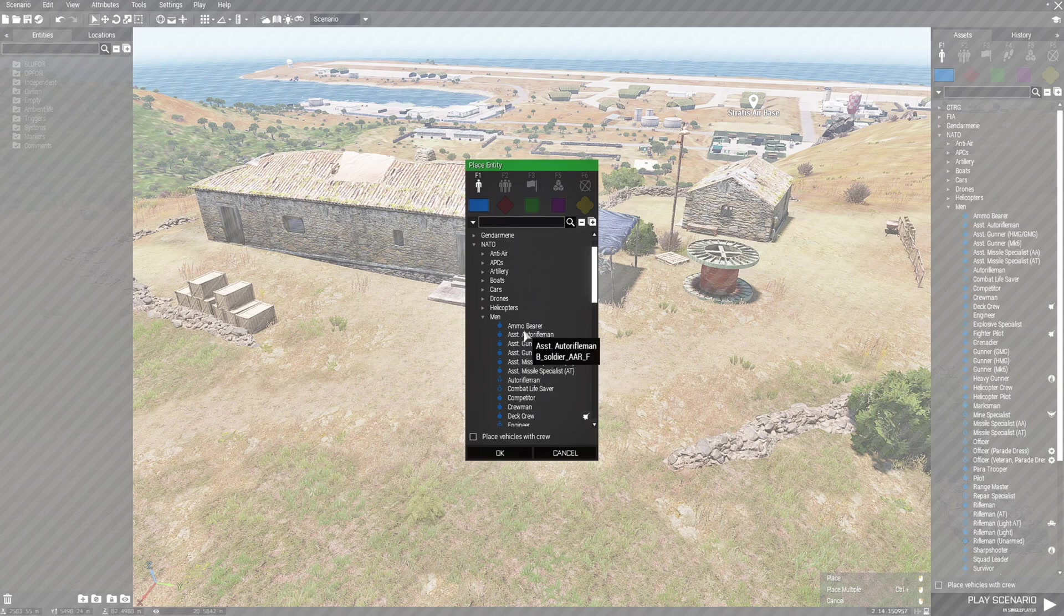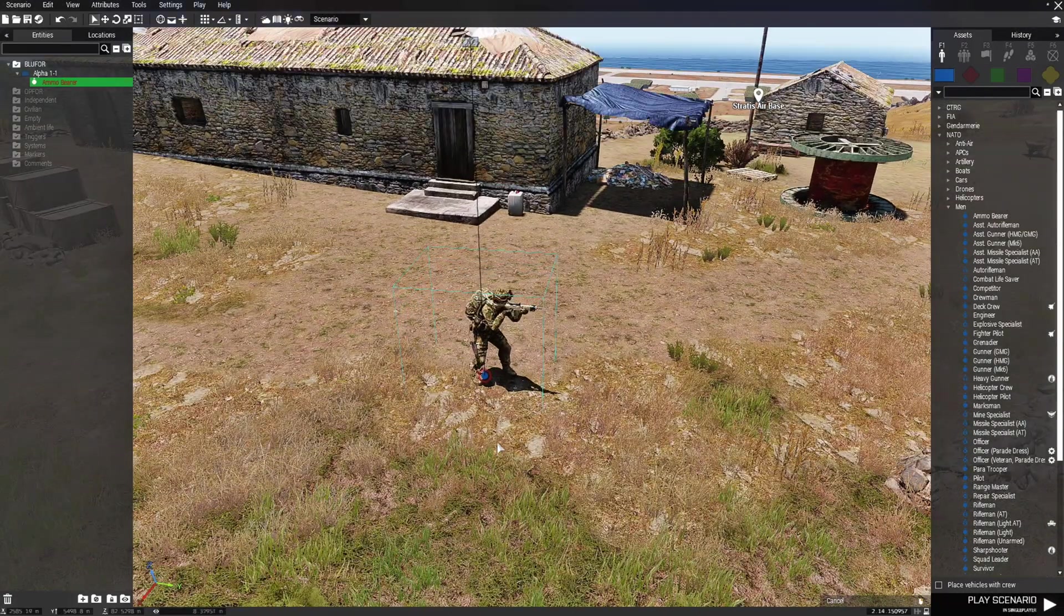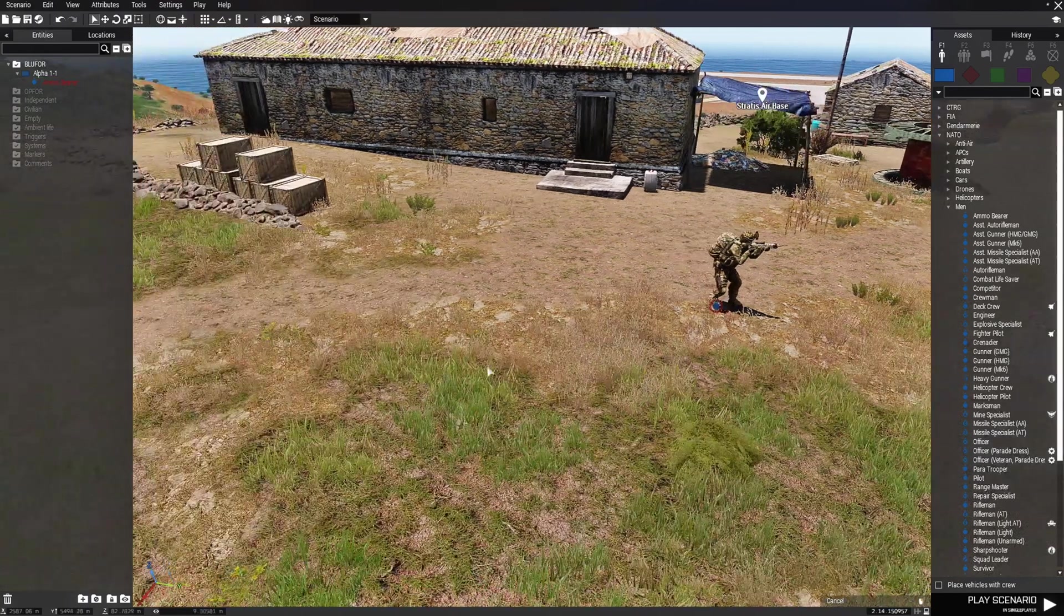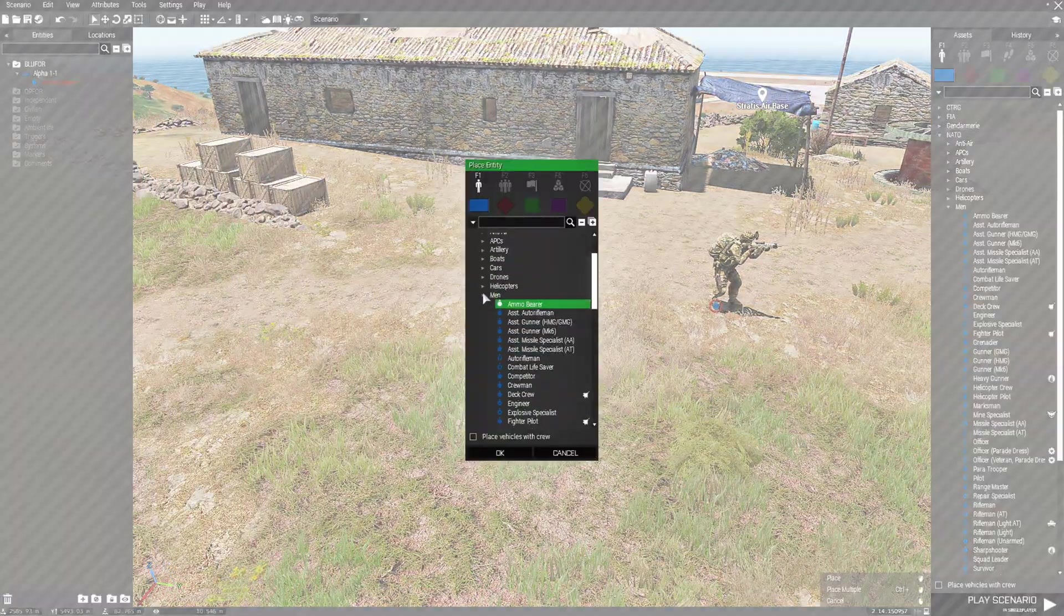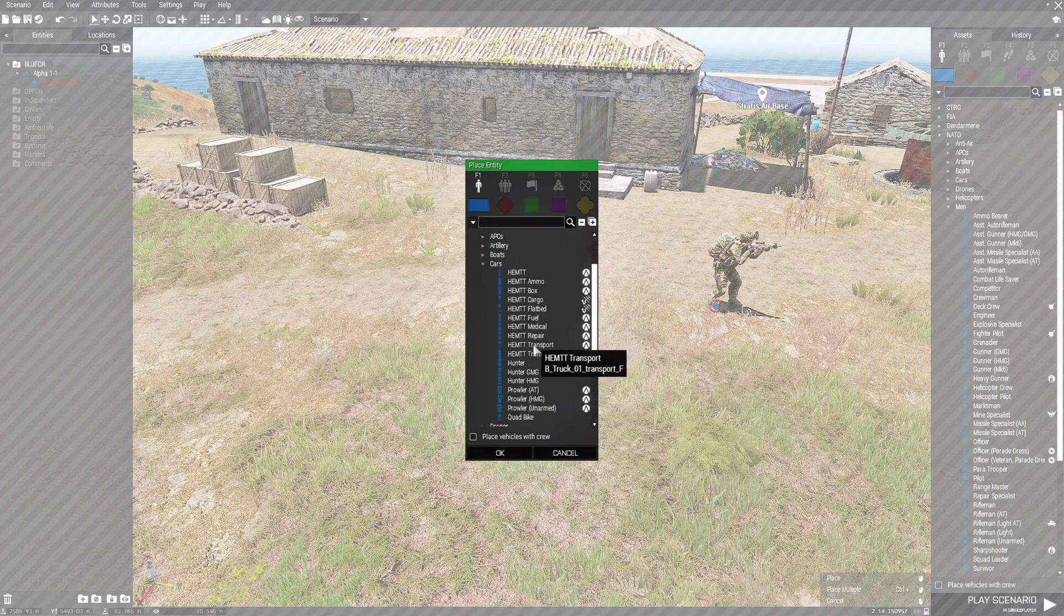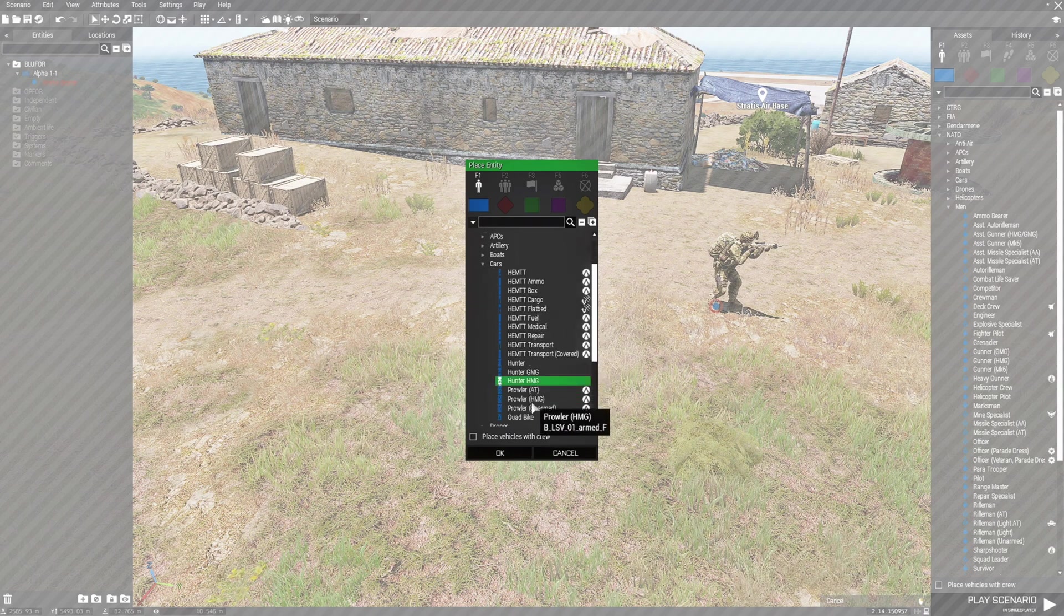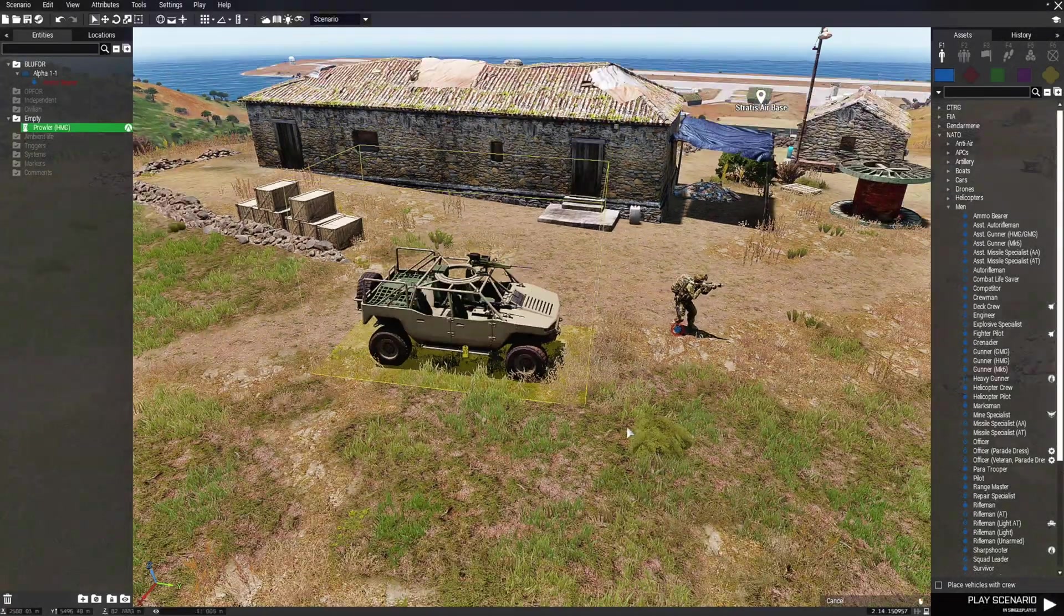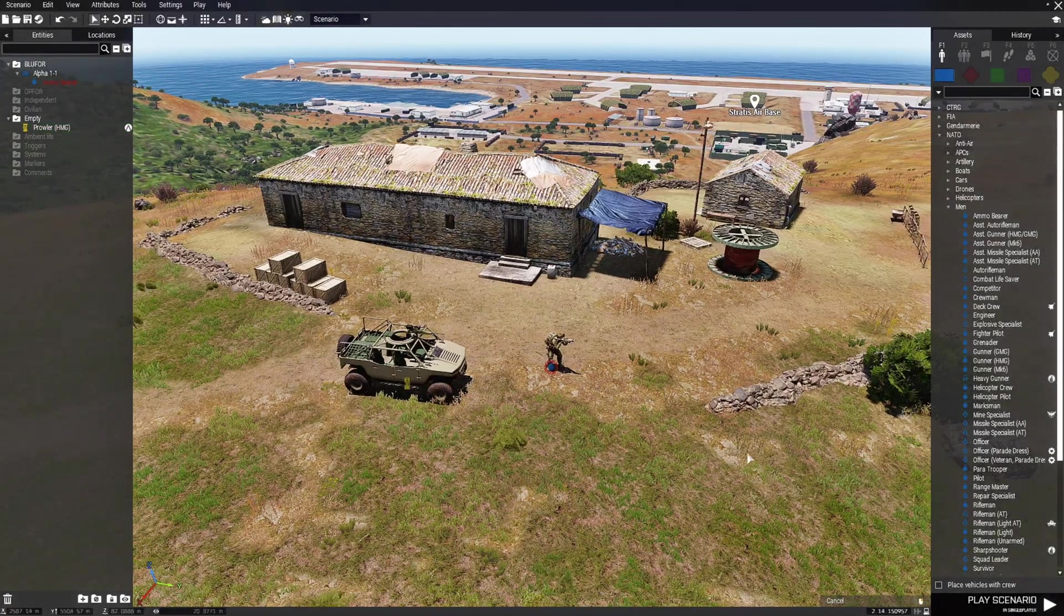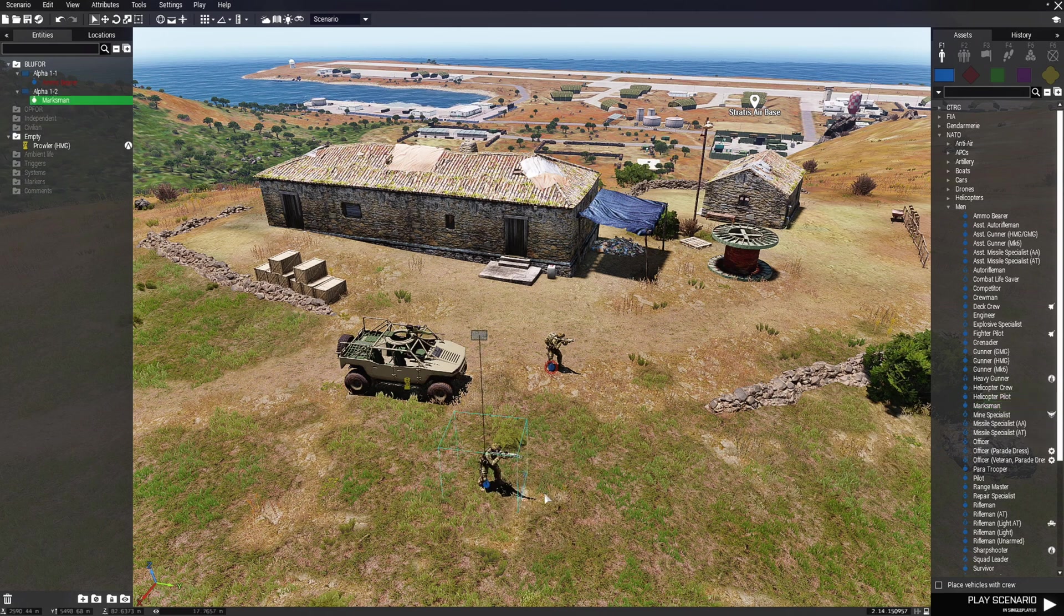Now the way this works is just click on the asset you want, hit OK and you can place whatever you want. Double click again. This time I want a car of some sort about a prowler. There you go.